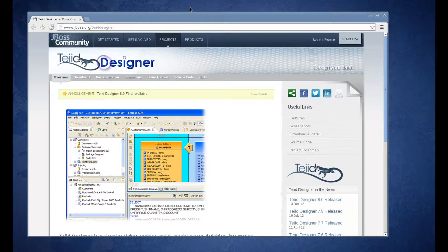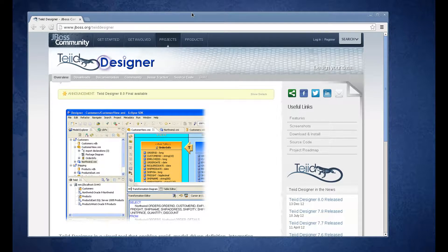In this video, I'm going to show you how to install the latest version of TIA Designer, TIA Designer 8.0.